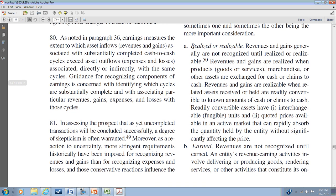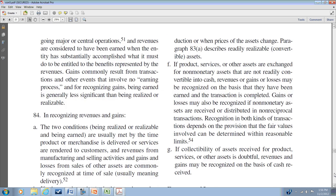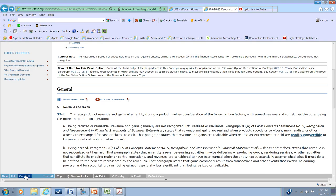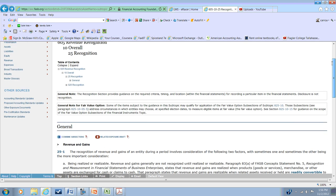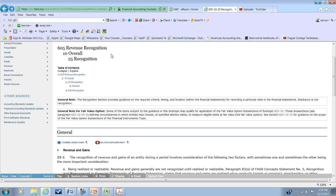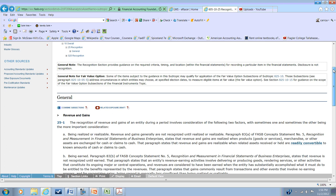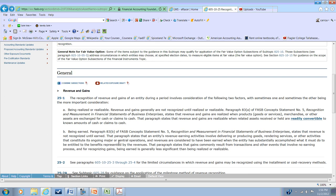Concepts Number Five provides a more in-depth explanation and was integrated into the FASB code under the topic for revenue recognition — Topic 605-10-25 — where the criteria is spelled out with a reference back to Concepts Number Five.